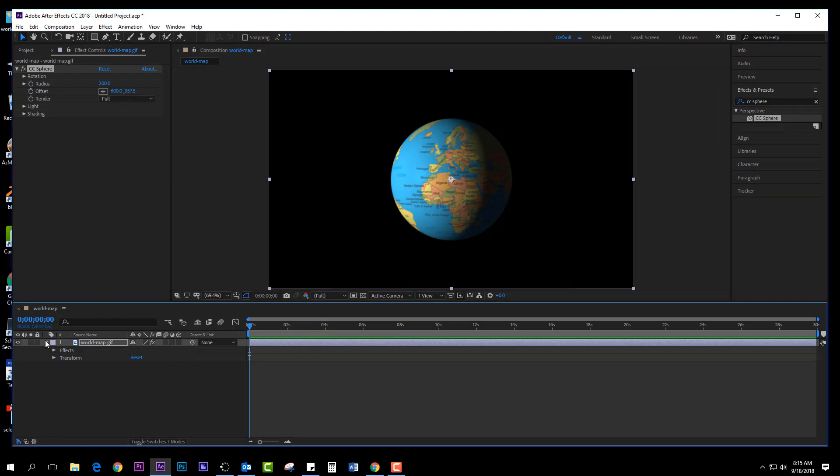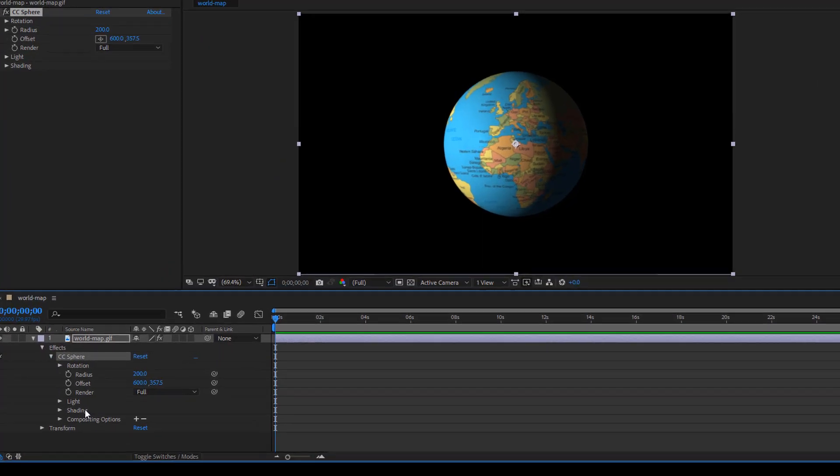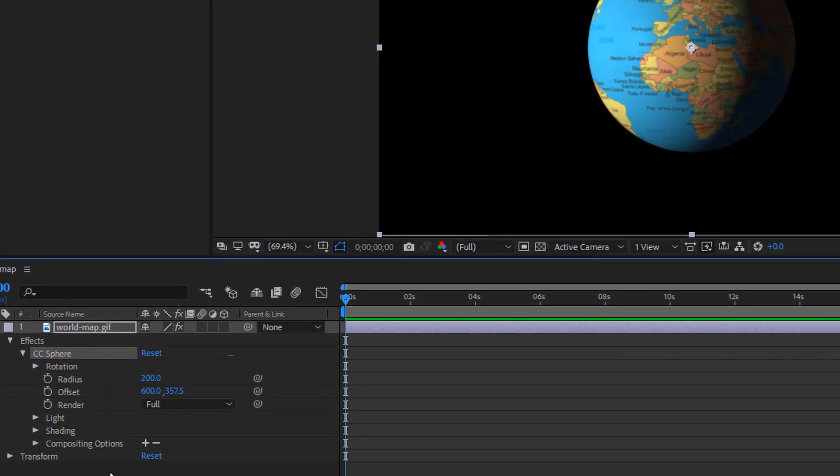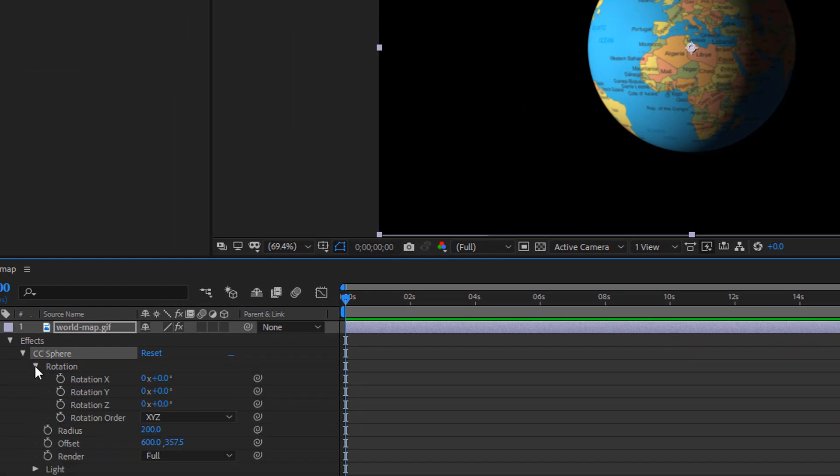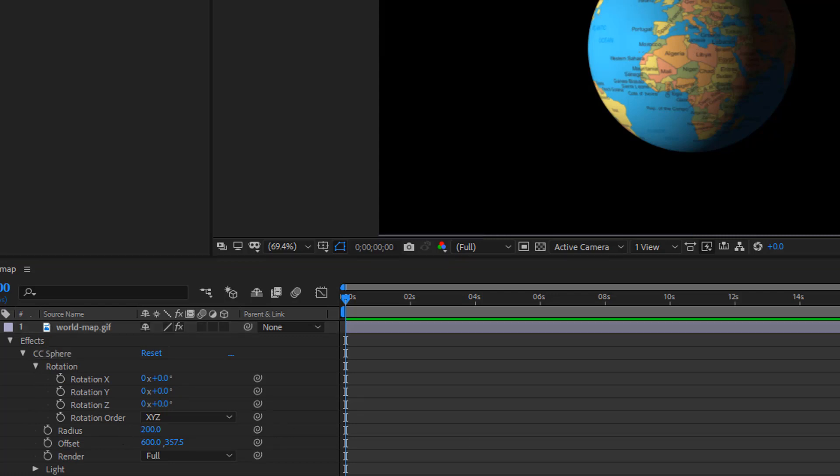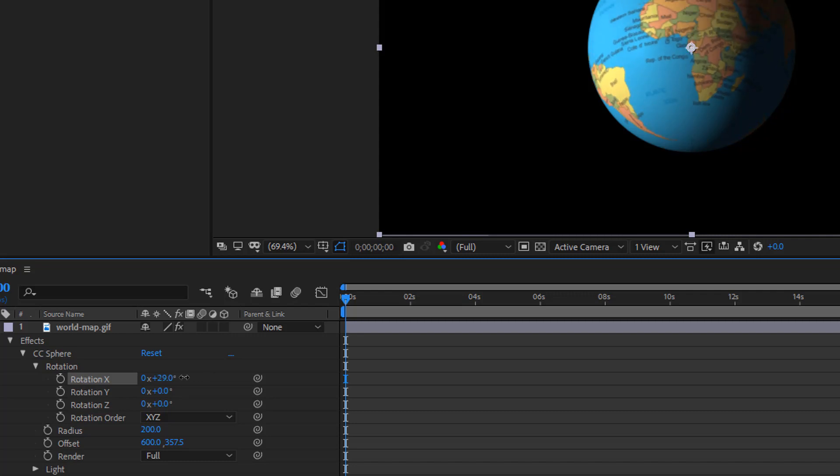In order to make it spin we're going to go to our effects CC Sphere and take the rotation, drop that down, and choose one of these rotations to spin it accordingly. I'm going to spin it on the y-axis.